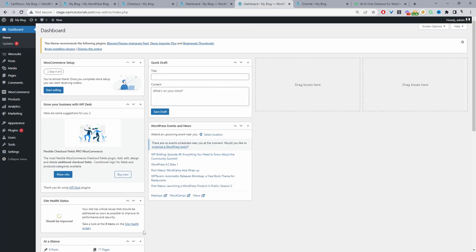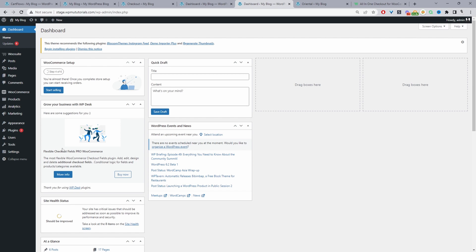Here we are on our WordPress dashboard. I'm assuming you've already uploaded and installed the plugin. You just go to plugins and new, upload and install the plugin.